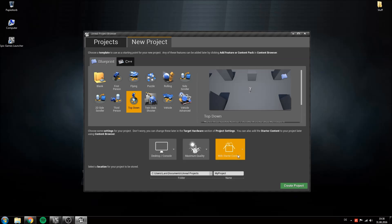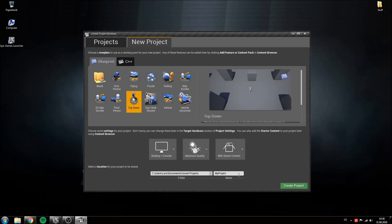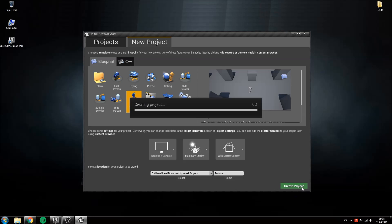Also make sure that starter content is enabled and now you can give your project a name. I would just call mine tutorial. Hit create project.